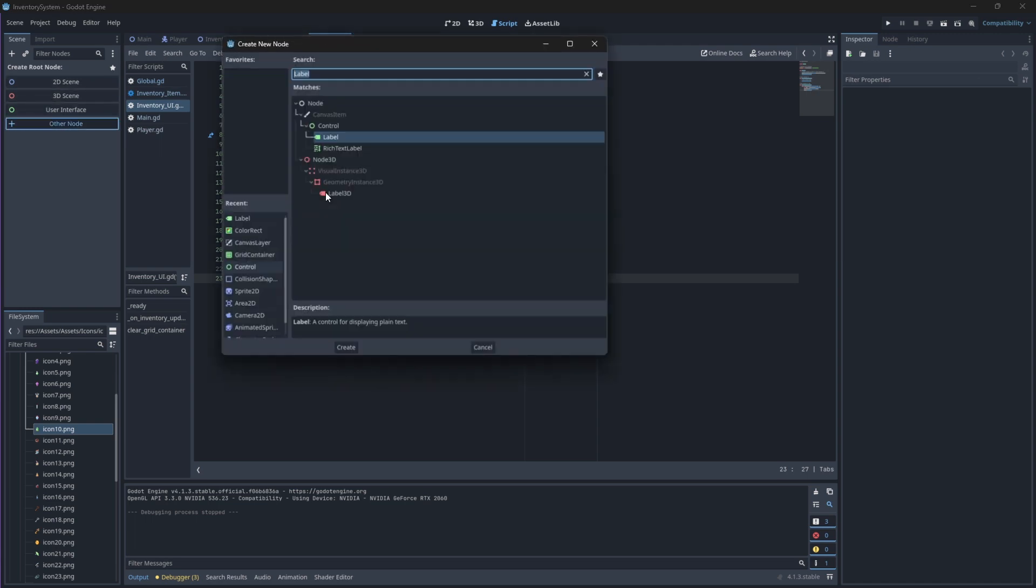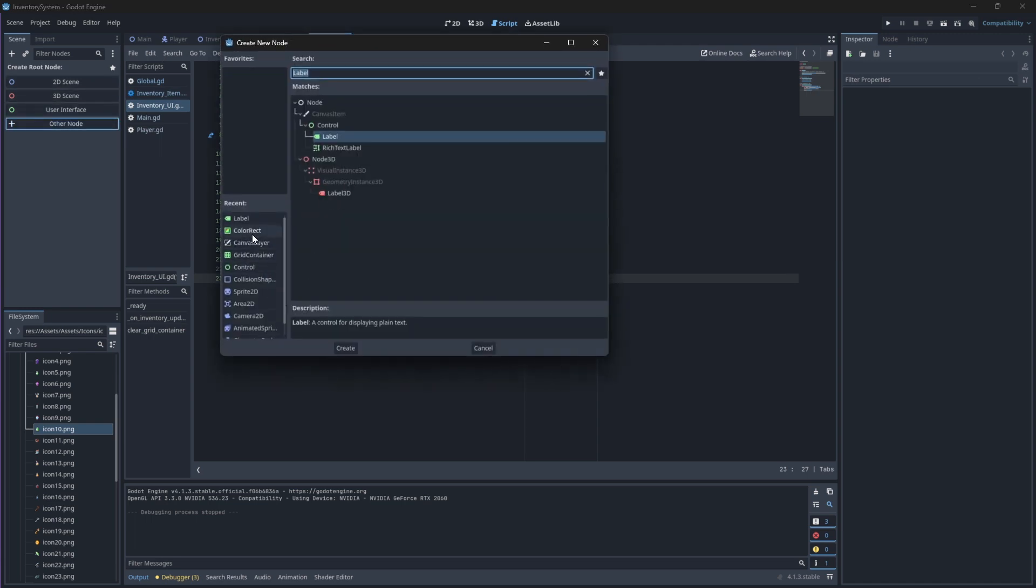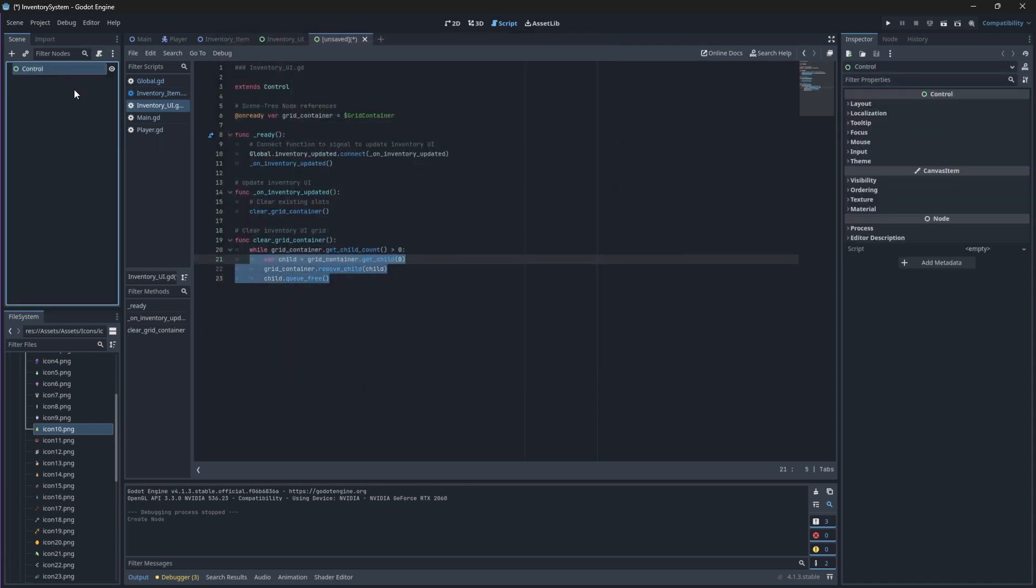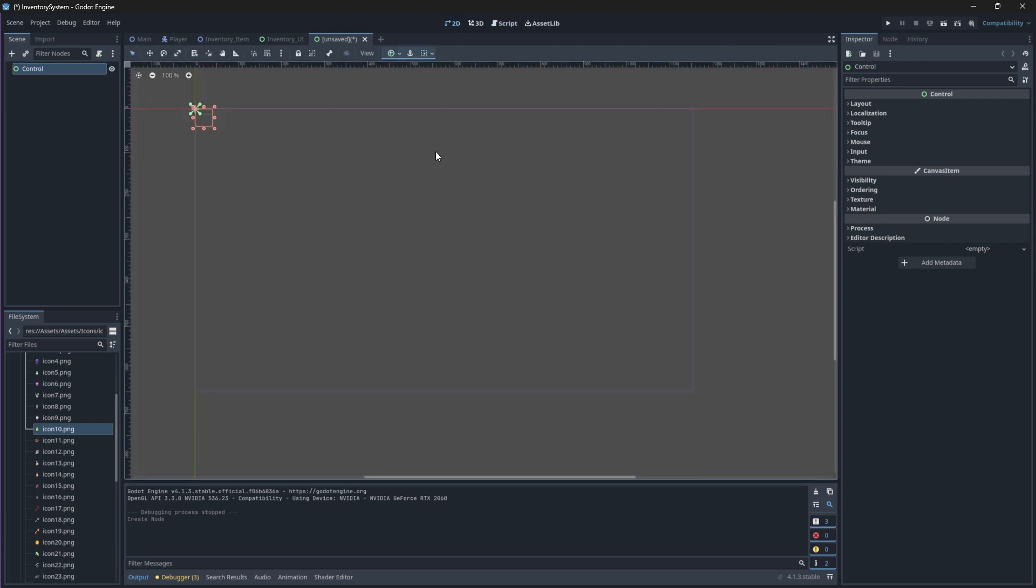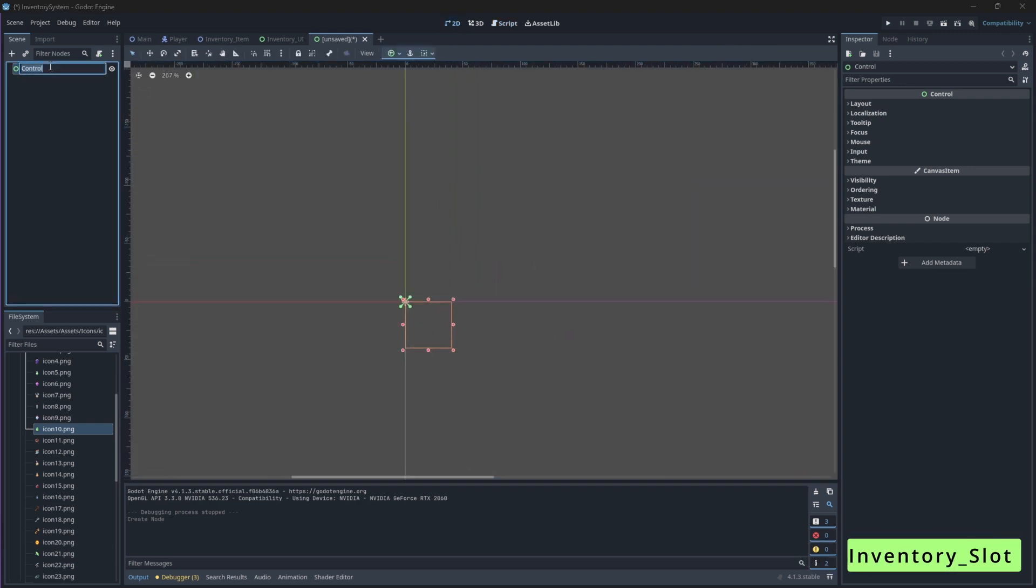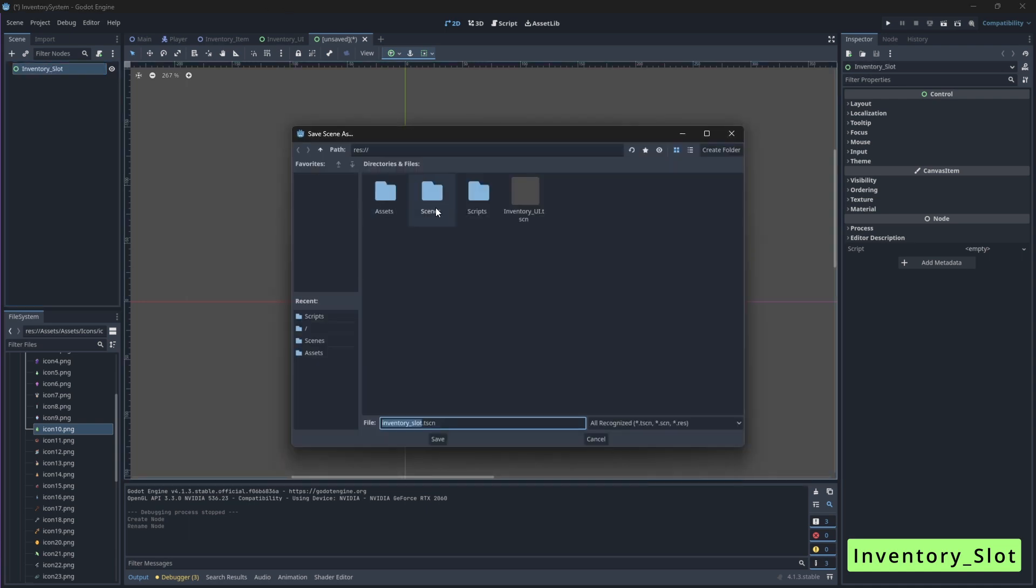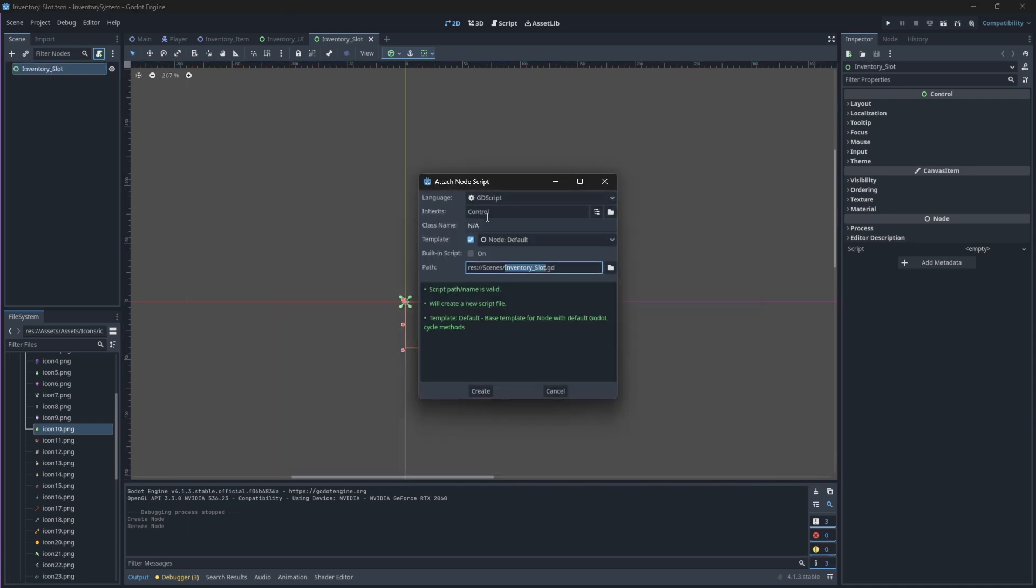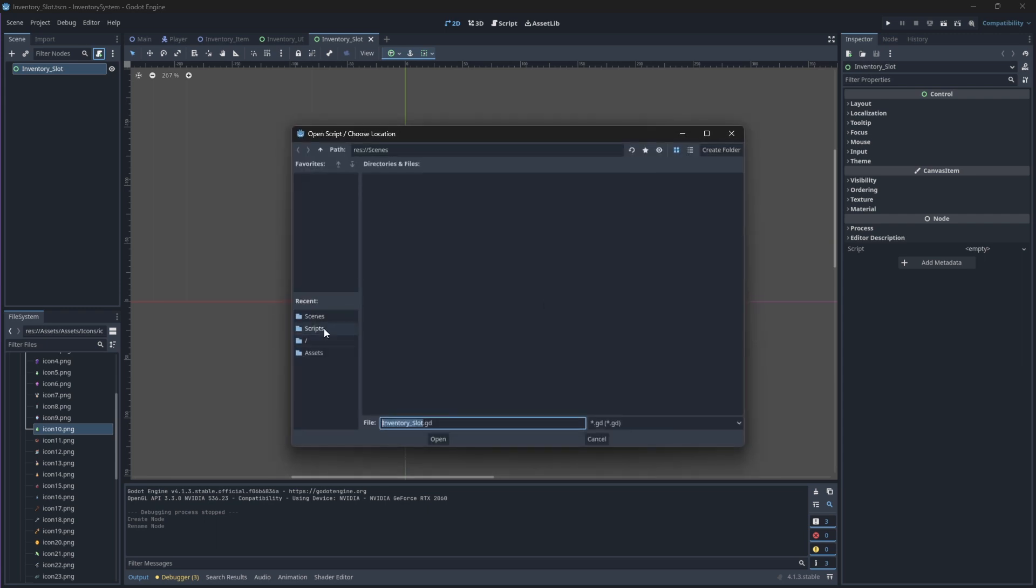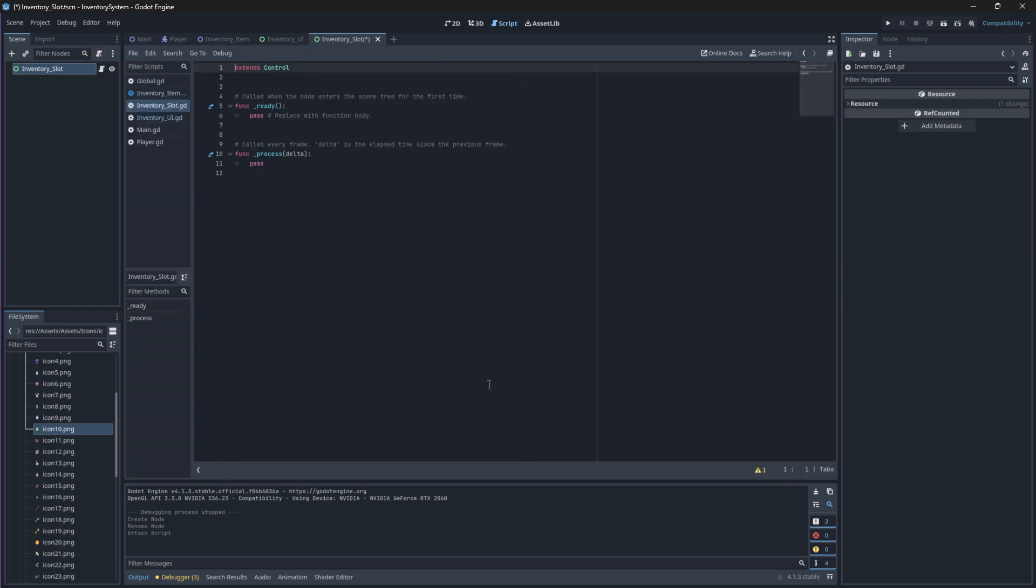The root node should be a control node, just like we did with our Inventory UI component. Rename this node to be Inventory Slot and save the scene in your scenes folder. We're also going to go ahead and attach a script to our scene and save it in our scripts folder.